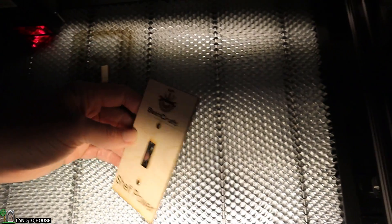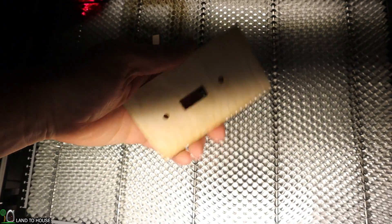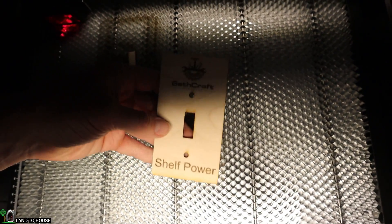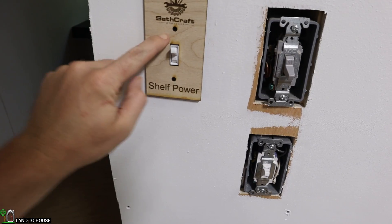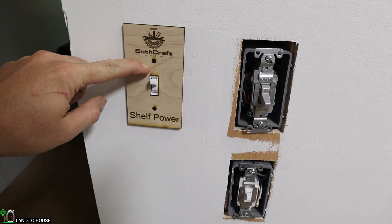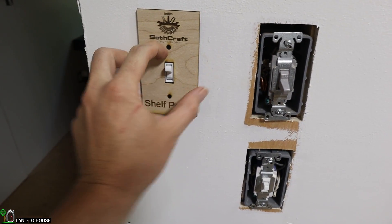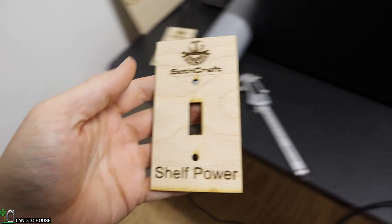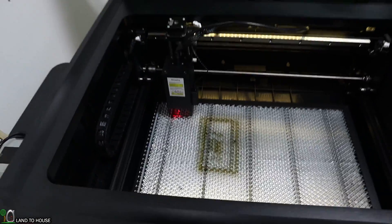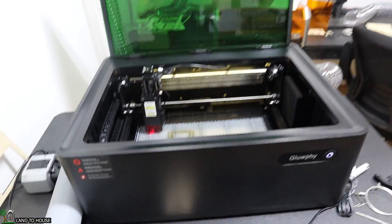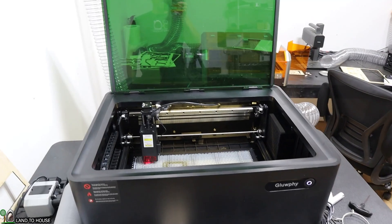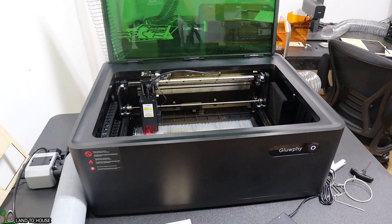Definitely seemed to cut through that eighth inch quite nicely. Very clean. I like it. Now we just need some screws to hold that in place. That is a basic job here on the 20-watt Gloofy, and it's pretty straightforward, I have to say.